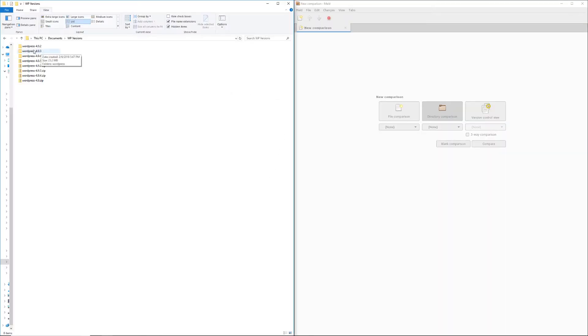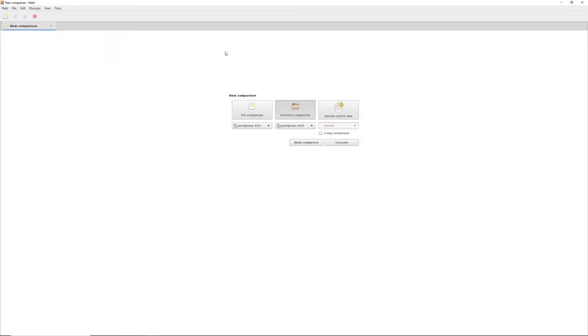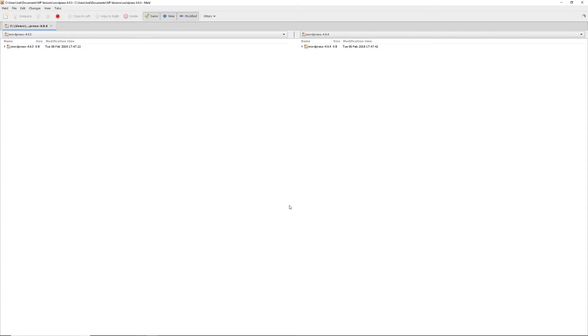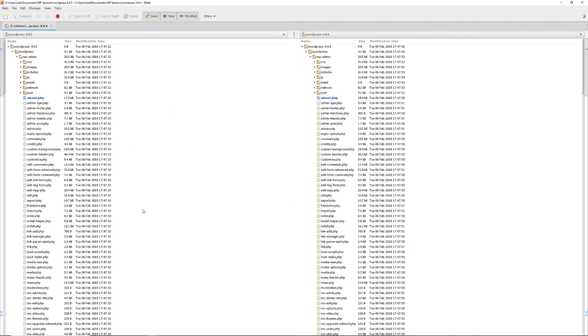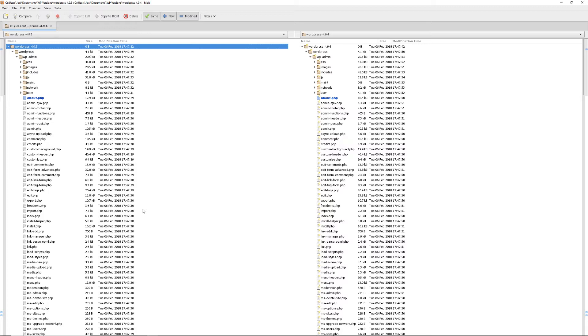I'm going to do a directory comparison. So what I'm going to do is I'm going to take, for now, 4.9.3. I'm going to drag it in over here. And then I'll take folder 4.9.4 and I'll drag that in as well. I'll bring this back to the full screen and I'll compare. This is going to process every single file and folder within the WordPress software itself. And it will identify if there's any changes. And those are the files that I'll look at.